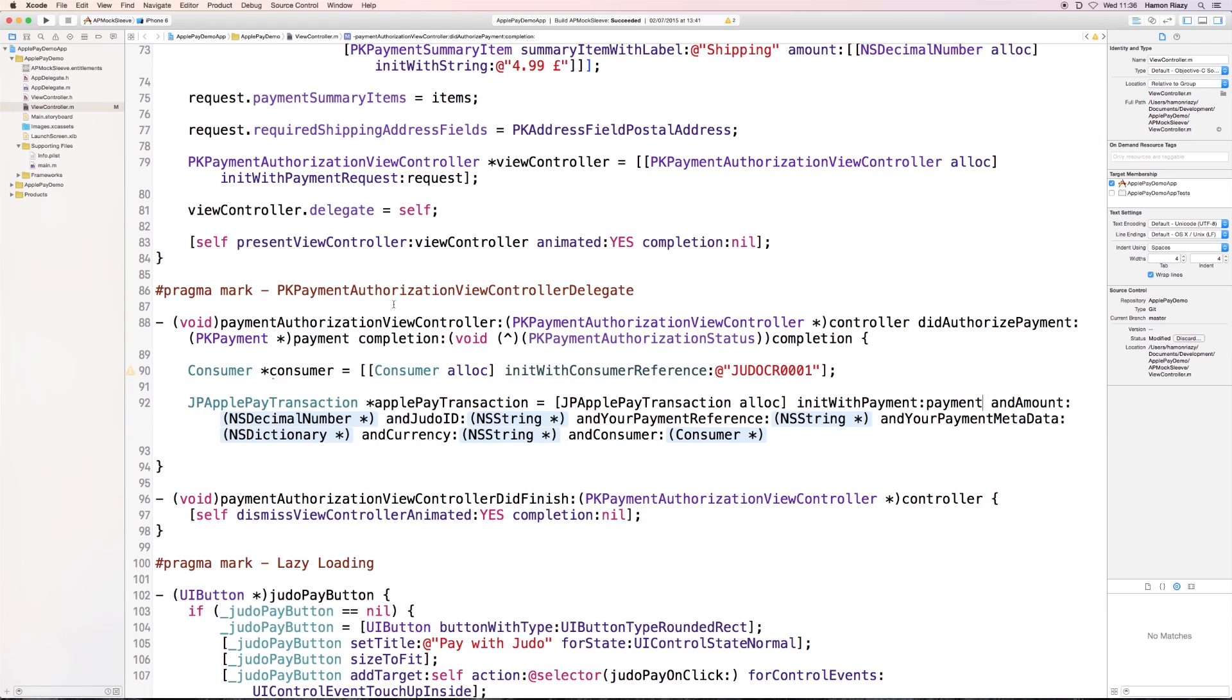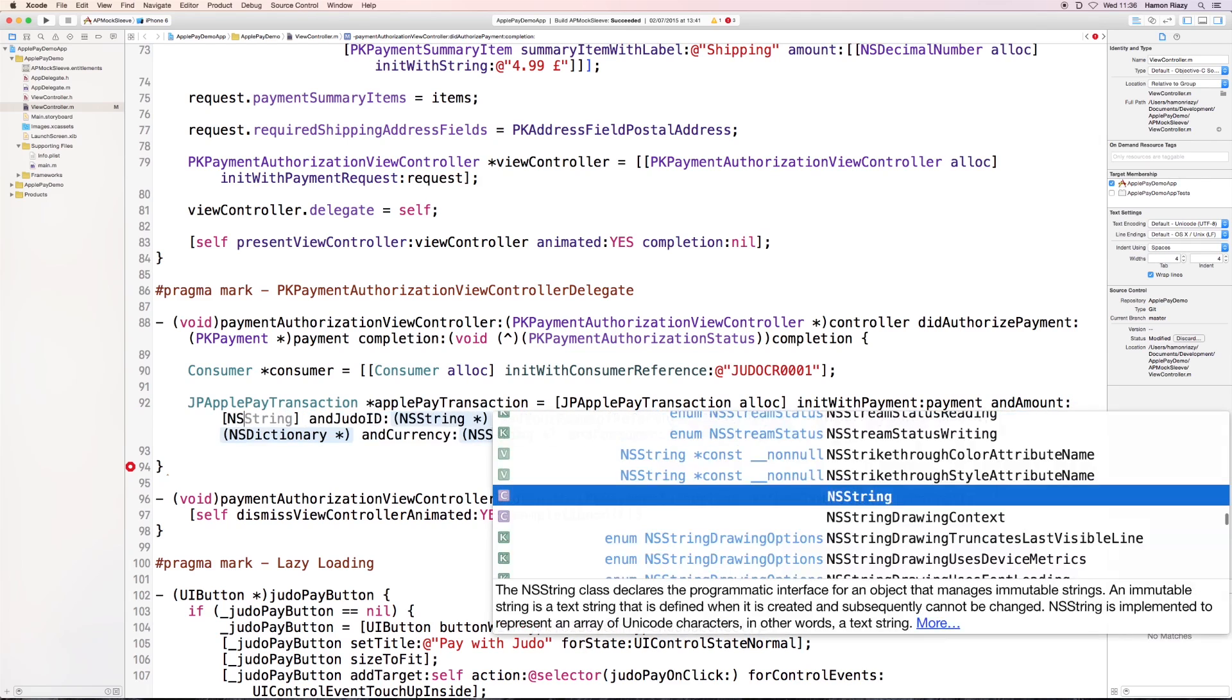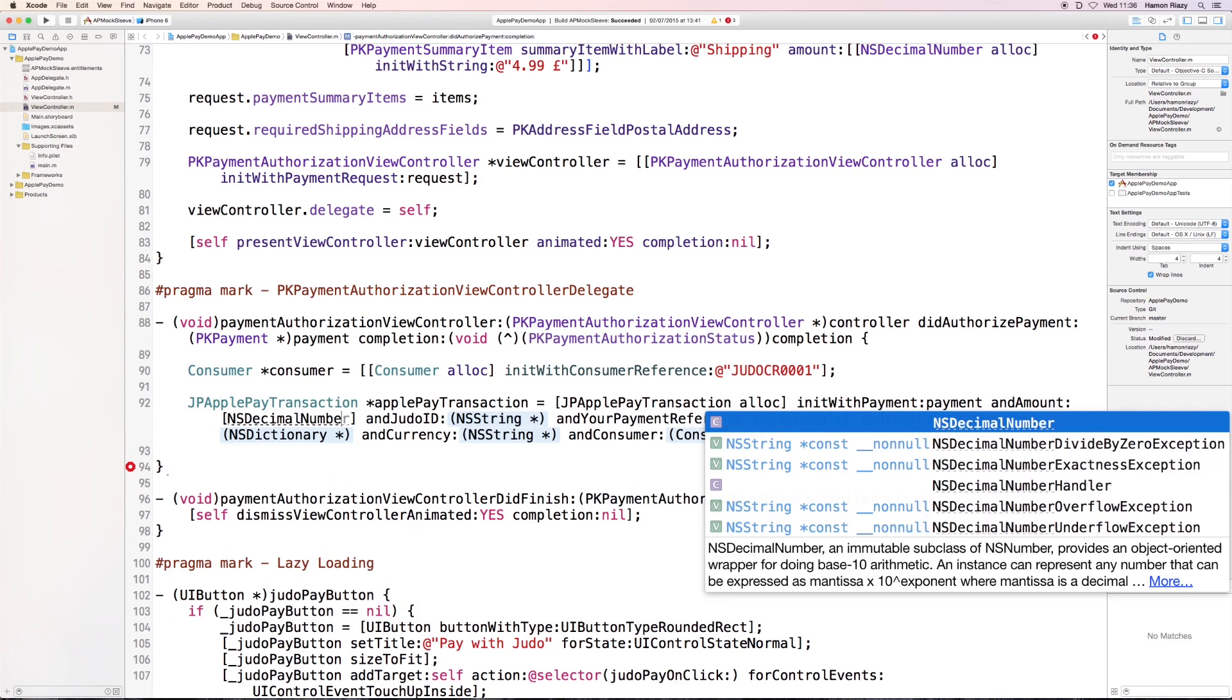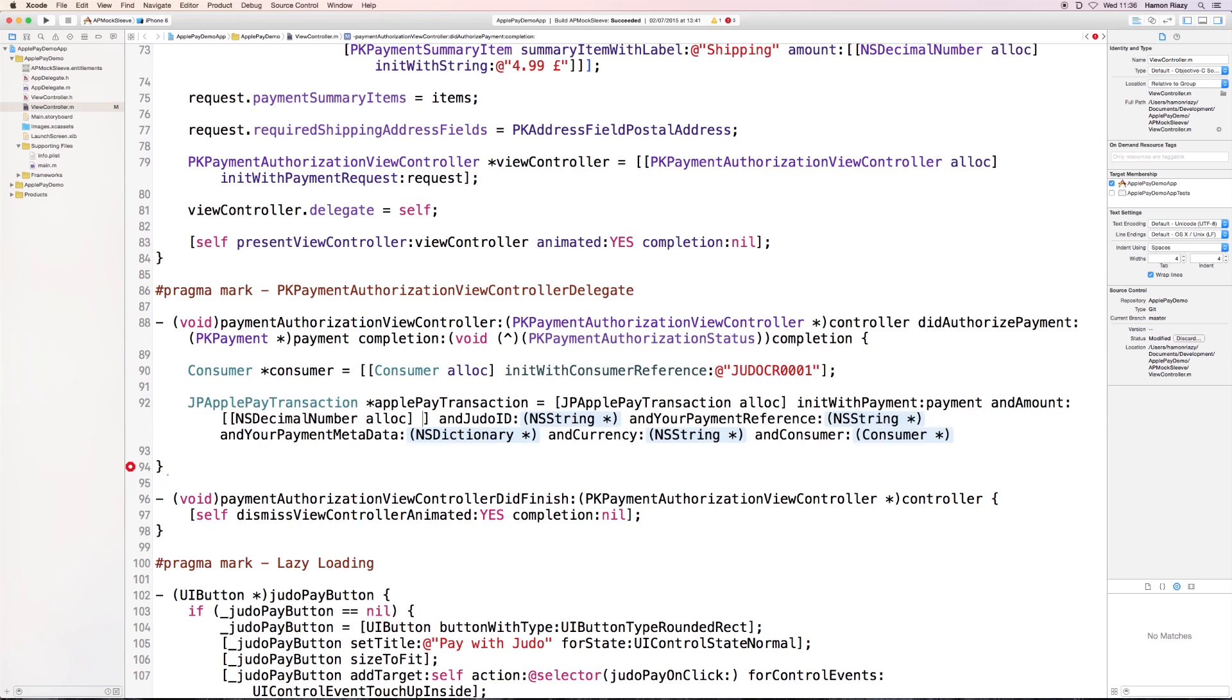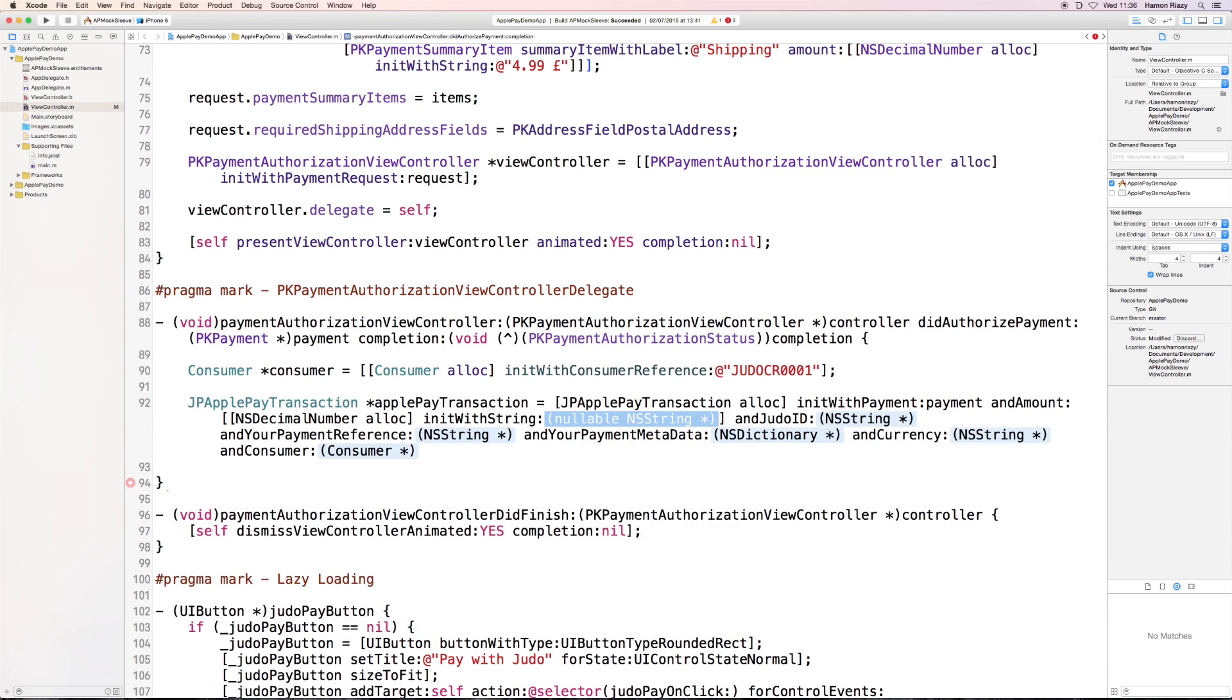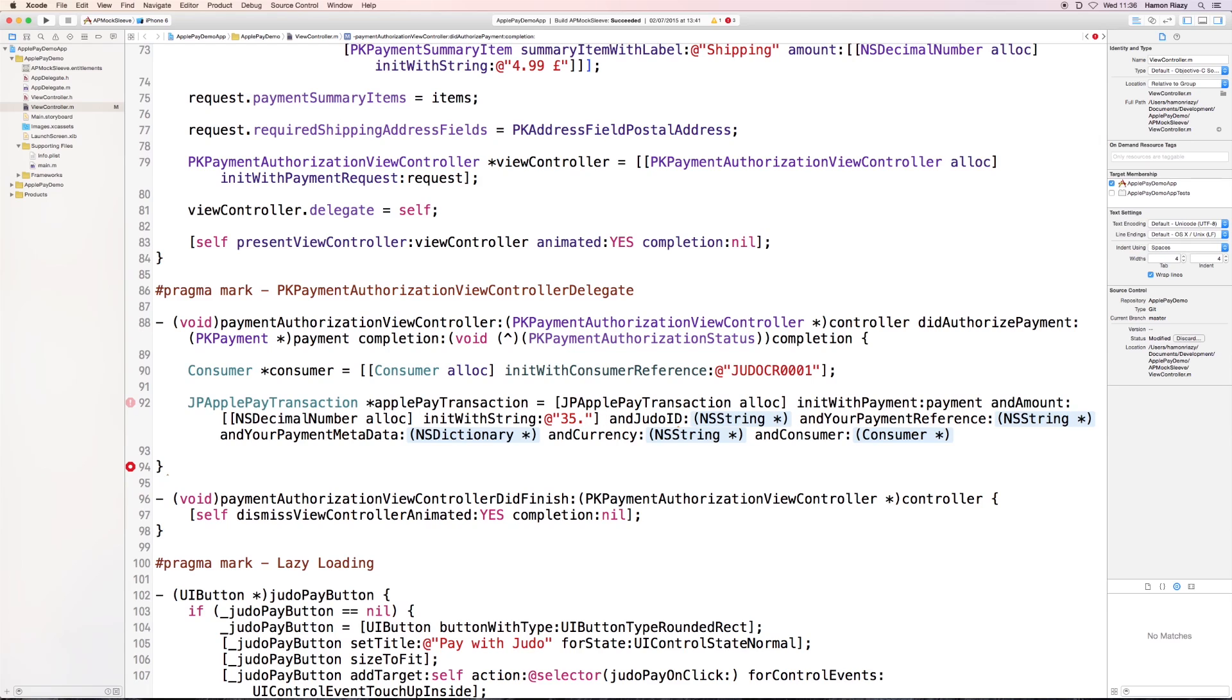We need to set the amount. Unfortunately, the payment object does not hold information regarding the amount, so we need to specify that again. And I think $30.99 and $4.99 is $35.98.